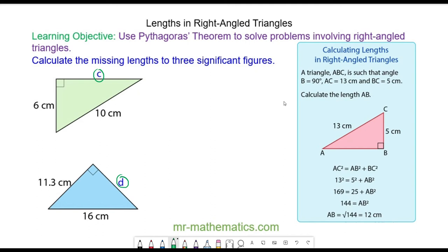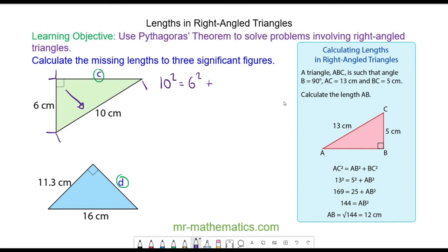Pythagoras' theorem tells us that the 10cm side is the hypotenuse. So the area of a square on the 10cm side, which is 10 squared, is equal to the area of a square on the 6cm side, which is 6 squared, plus the area of a square on the C side, which is C squared.